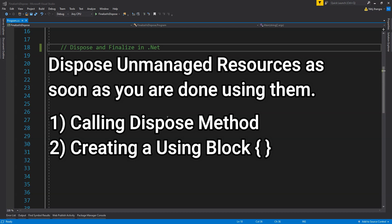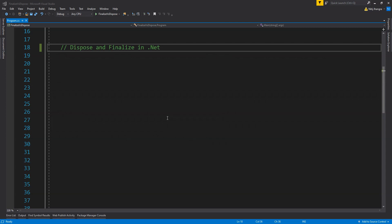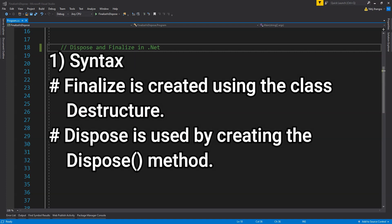Let's look at the difference between dispose and finalize. The first difference is syntax. Finalize should be implemented using the class destructor method. Dispose is implemented using the dispose method, and the class needs to derive from the IDisposable interface to be able to override the dispose method.